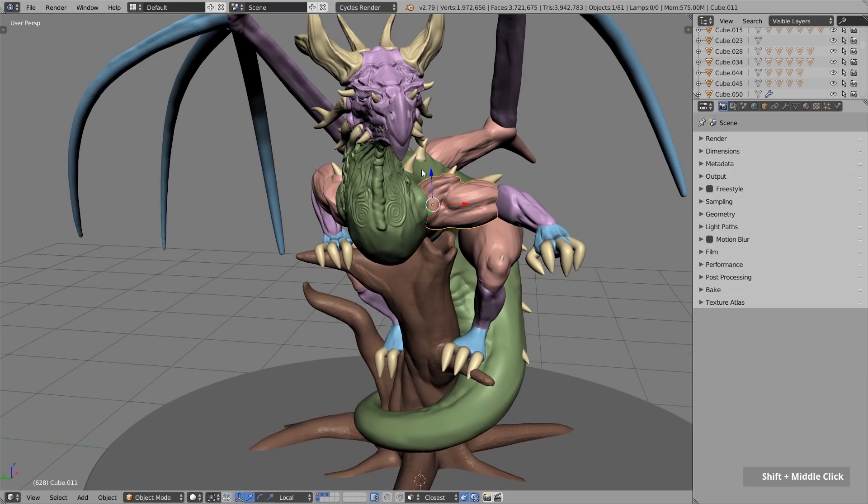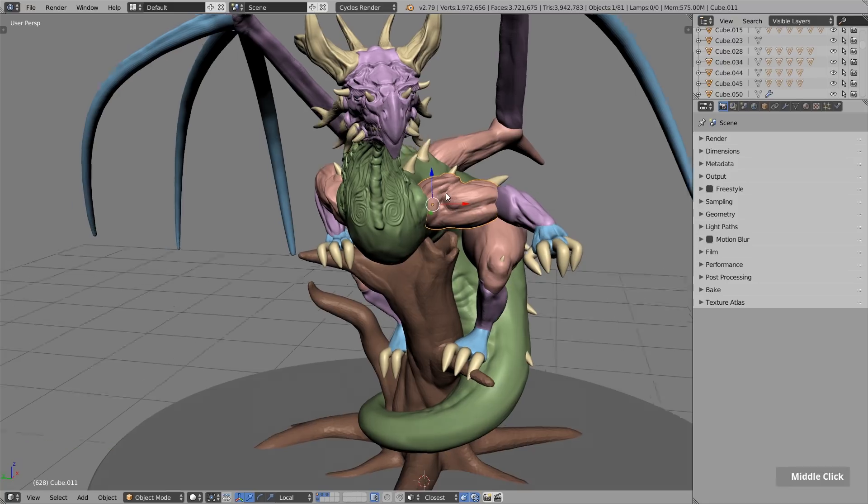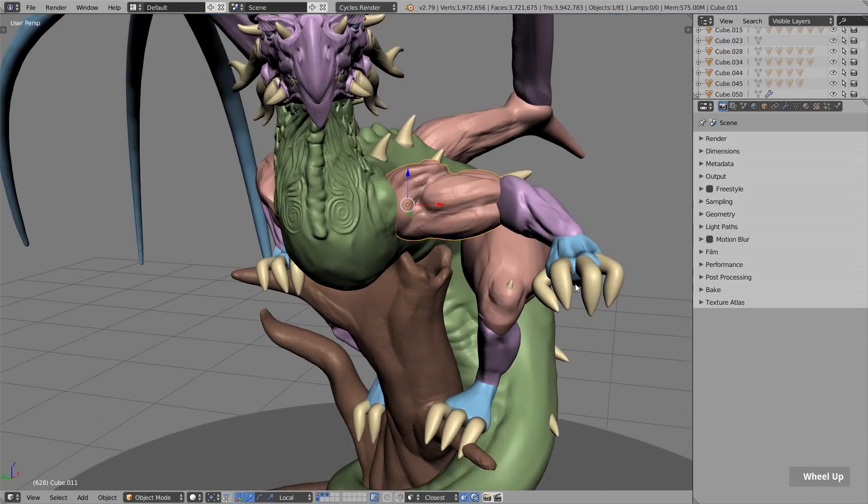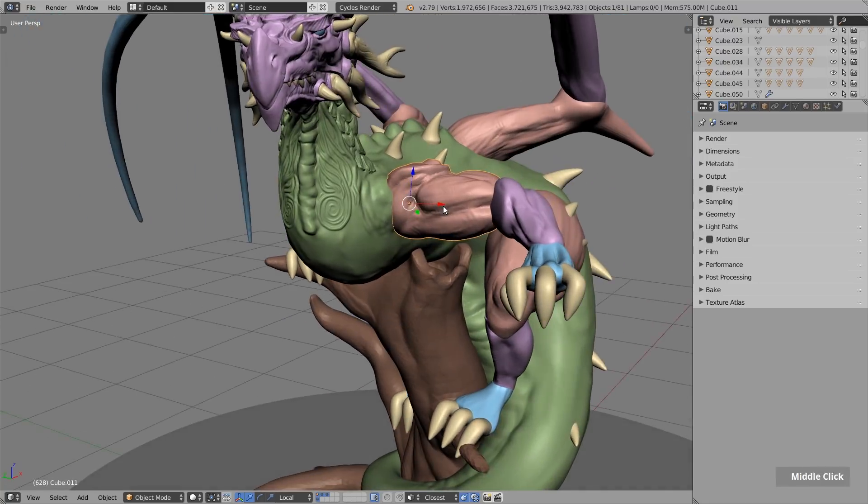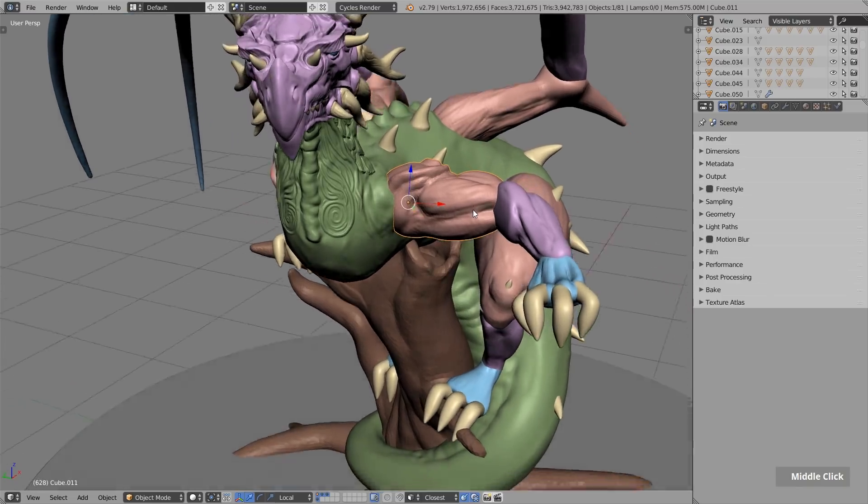Certainly the transition between all these parts are not changing. But later on, when we have sculpted all the details, then we can merge everything with a boolean operation. And then we can also sculpt the transitions.